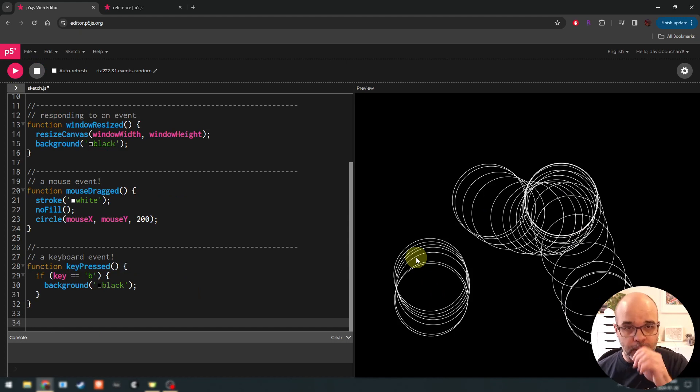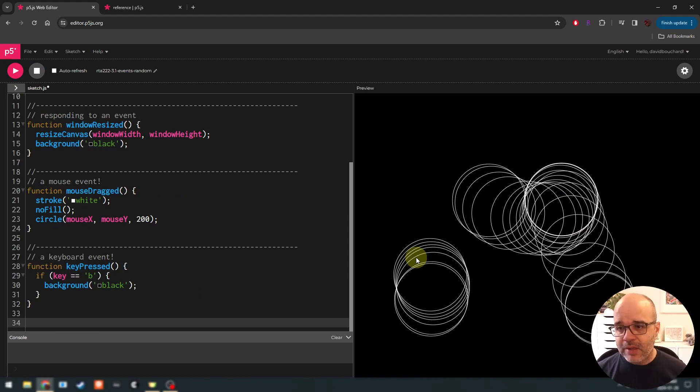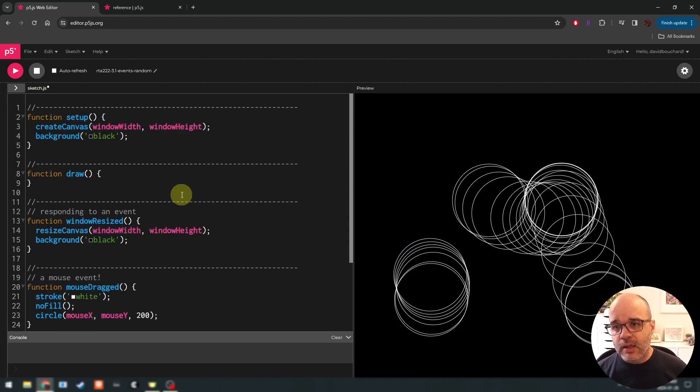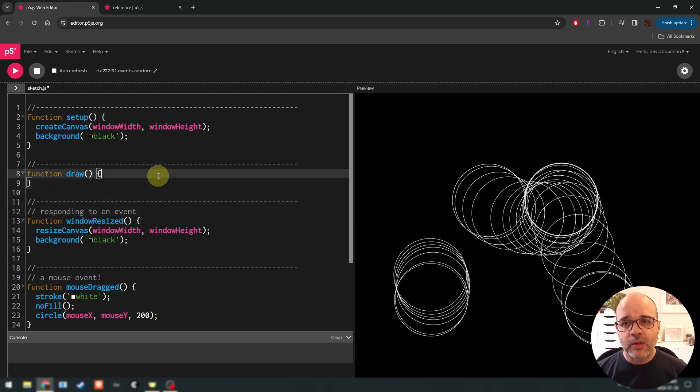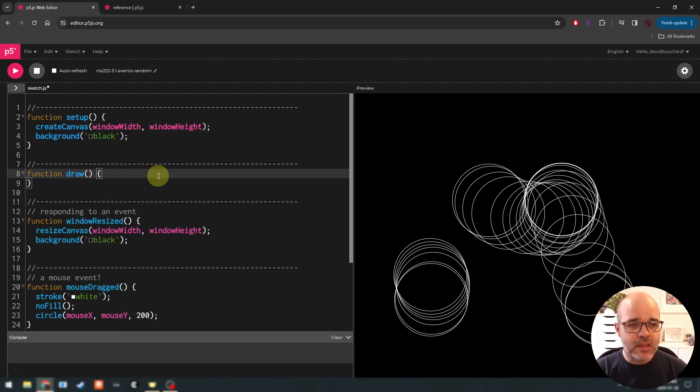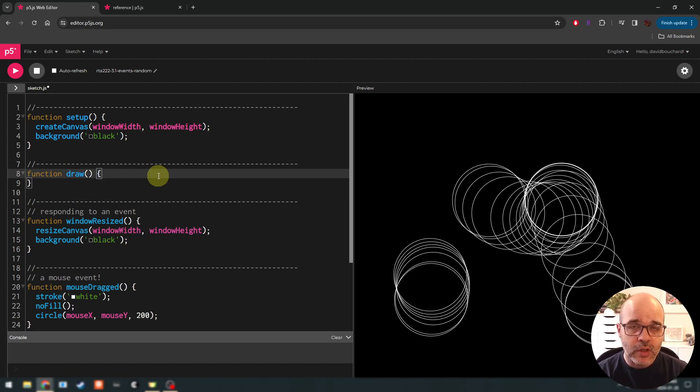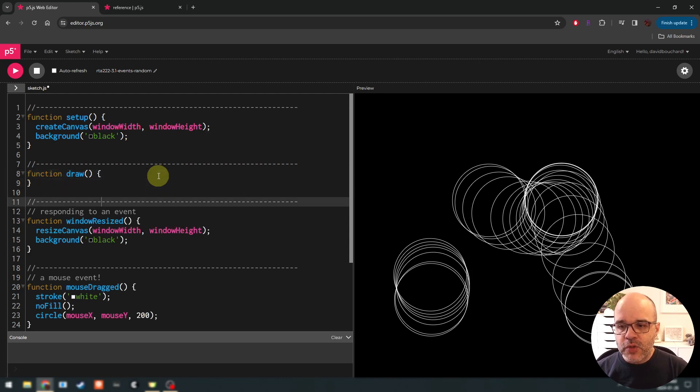So we could say, let's say we're only going to erase the background if the key that was pressed, so we have access to this global variable called key, key always contains the last key that was pressed on the keyboard. So we'll say, if this is equal to the letter B, then we're going to open our curly brackets and we're going to erase the background. So we saw in last week's lesson, we talked about conditionals. Conditionals allow us to ask a question when the program runs. And based on the answer to that question, if it's true or false, the code inside the if is going to run or not.